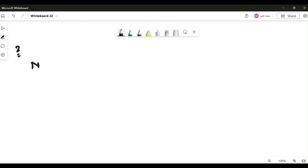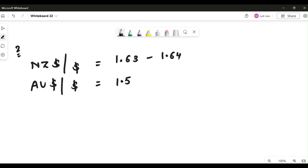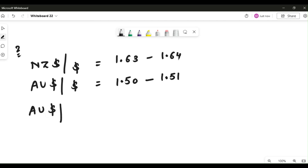For the second question, we have New Zealand dollar against US dollar: 1.63 to 1.64. Then Australian dollar against US dollar: 1.50 bid to 1.51 ask. We are supposed to calculate Australian dollar per New Zealand dollar — that is the cross rate we need. Let's follow the same trick. We check: is Australian dollar somewhere as a numerator? Yes it is, so we write 1.50.